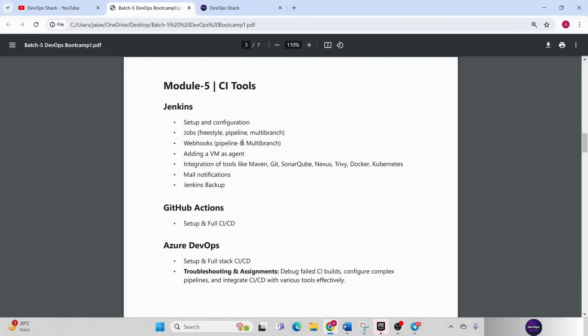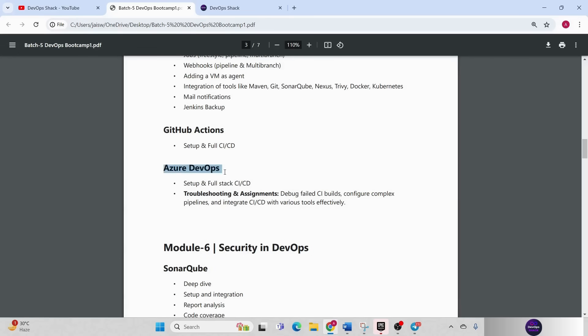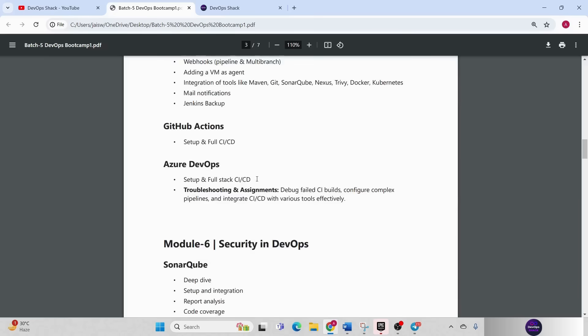Then we will be having Azure DevOps. Full stack Azure DevOps will be there where I'll show you how you can work with Azure DevOps, set it up and keep your source code in Azure repo, use Azure pipelines to build and deploy applications. Everything will be there in Azure DevOps as well.